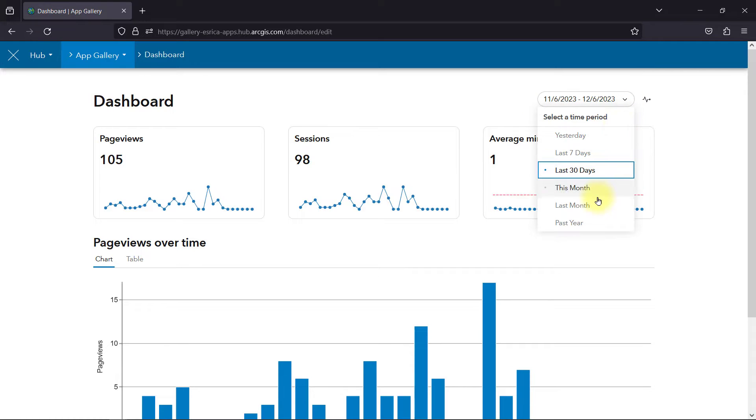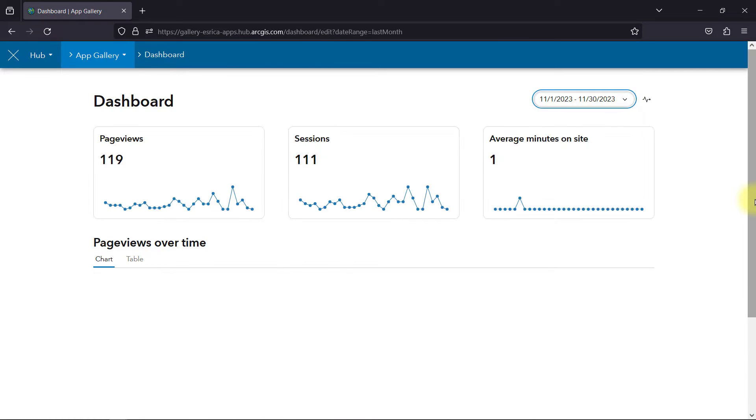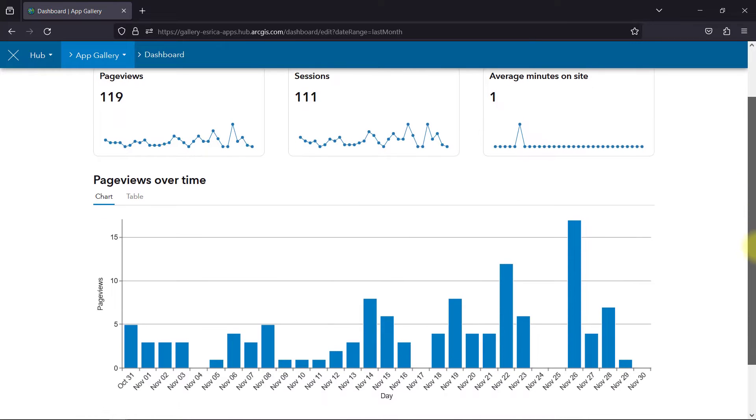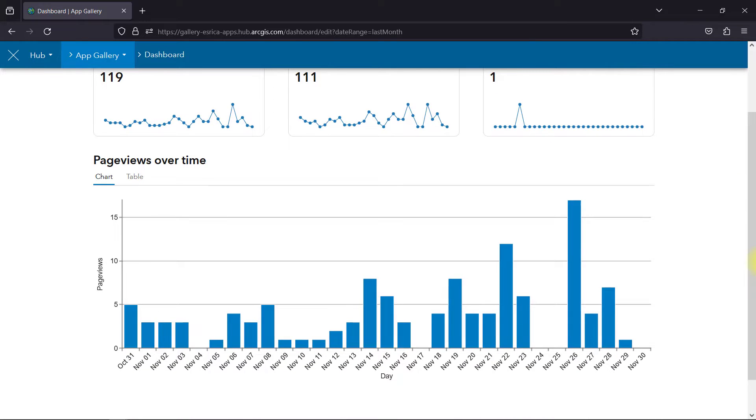You can always flip to different time periods as well. And a chart or table also helps you visualize the page views in your timeframe.